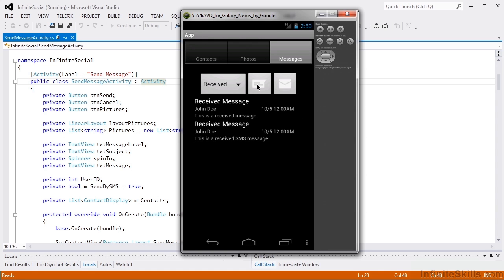At this point, our app can view our messages and look at the message details. Now we want to be able to send messages.